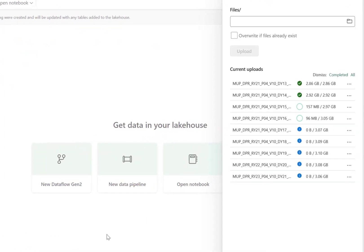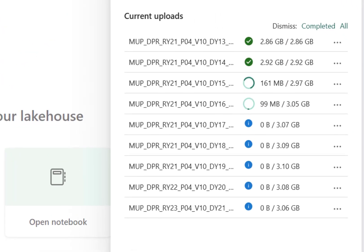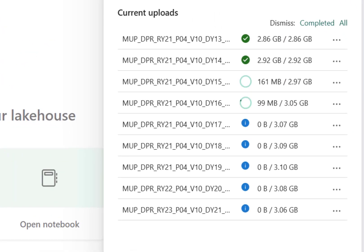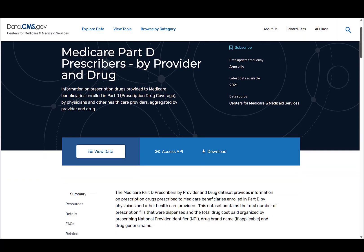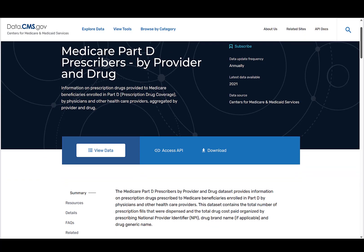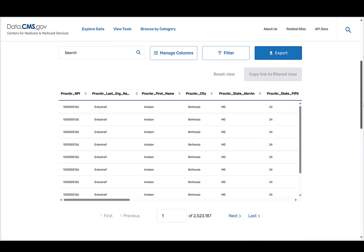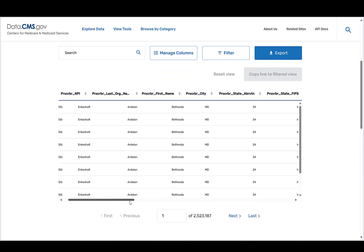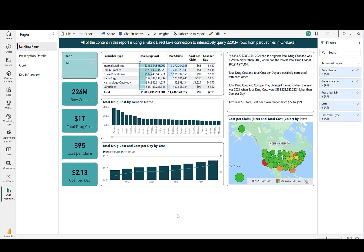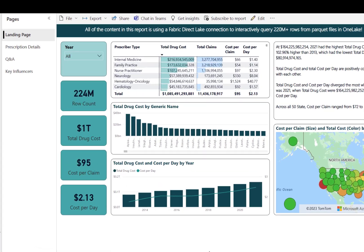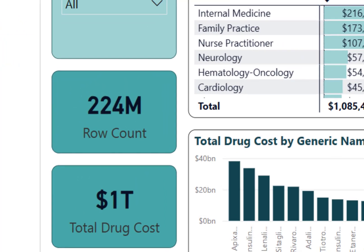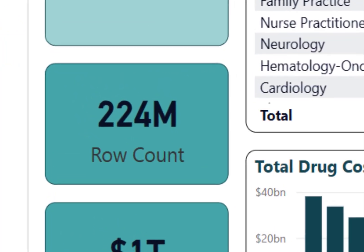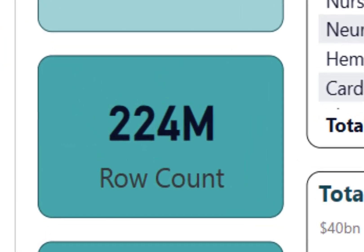This video will demonstrate how to manually upload files to a Microsoft Fabric Lakehouse. The data used is real open source data from CMS, the Centers for Medicare and Medicaid Services. The data is for Medicare Part D prescribers by provider and drug. All nine years of currently available data will be uploaded, which constitutes over 220 million rows of data.